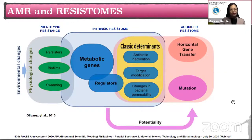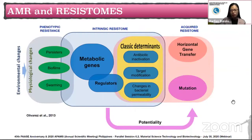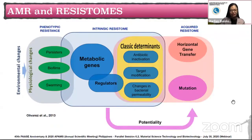These include SOS response, the production of beta-lactamases, or even barriers such as porins or the outer membrane of gram-negative bacteria. There is also acquired resistance, which comprises mechanisms that are countermeasures to particular antibiotics or scaffolds, often through horizontal gene transfer.